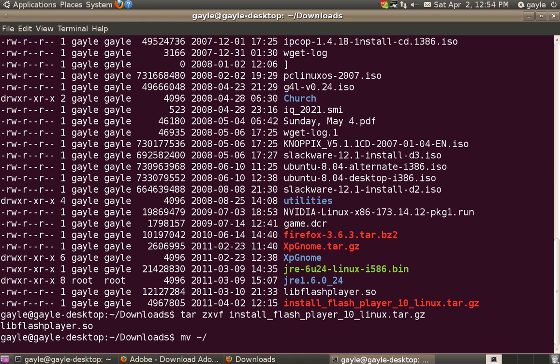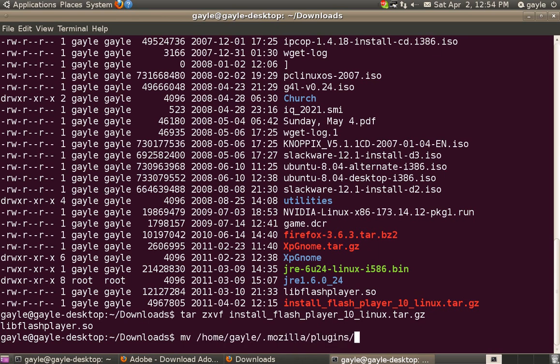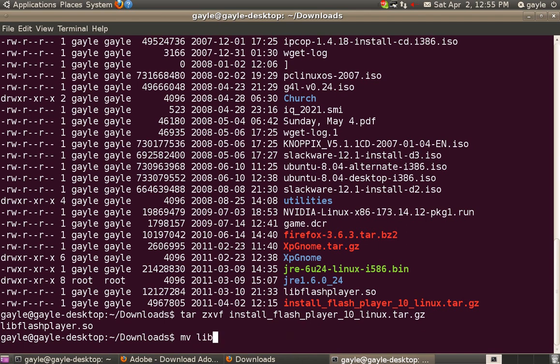Now, the tilde front slash indicates the home directory. So the home directory and the path afterwards would be Mozilla plugins. You can hit the tab key and there you go. Now you move, oops, I'm sorry. Let me go back, I forgot to tell what file to move. Getting a little ahead of myself. Use the tab key, of course, to complete the file name.